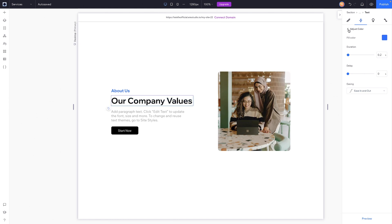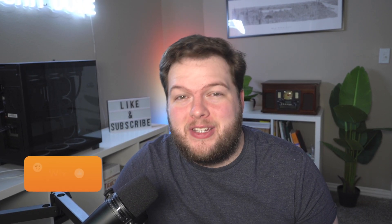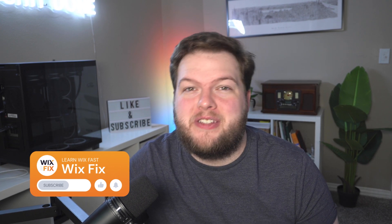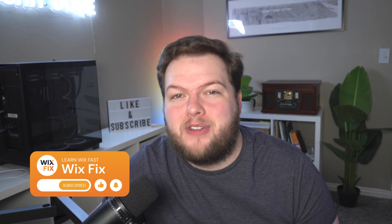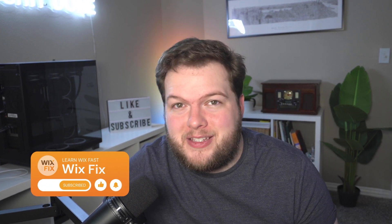But that's basically to wrap it up for today's video. If you all did enjoy, please consider giving this video a like and subscribing to the channel for more Wix Studio content coming out really soon. Thank you all again, and I'll see you on the next one.